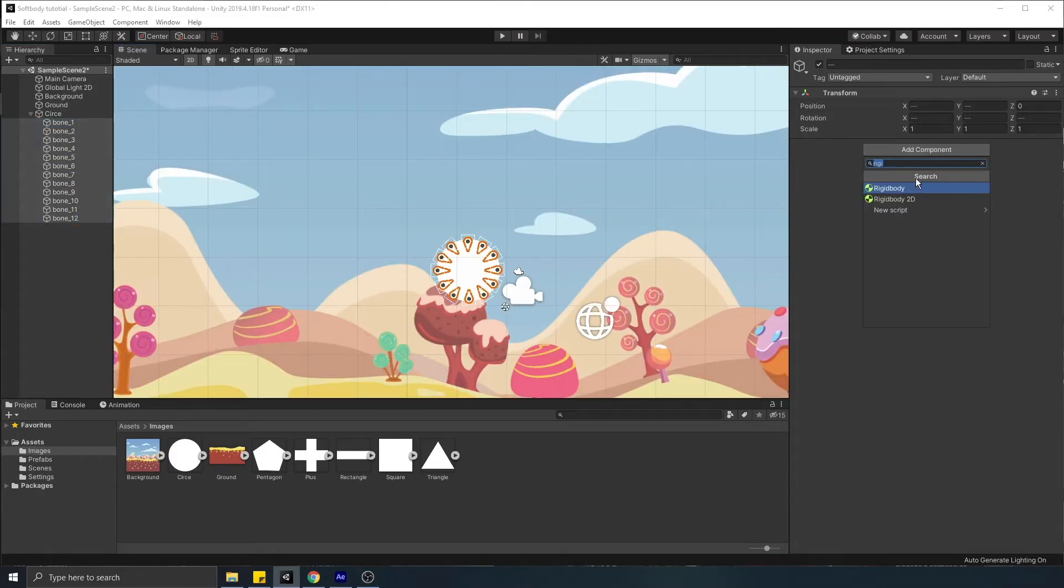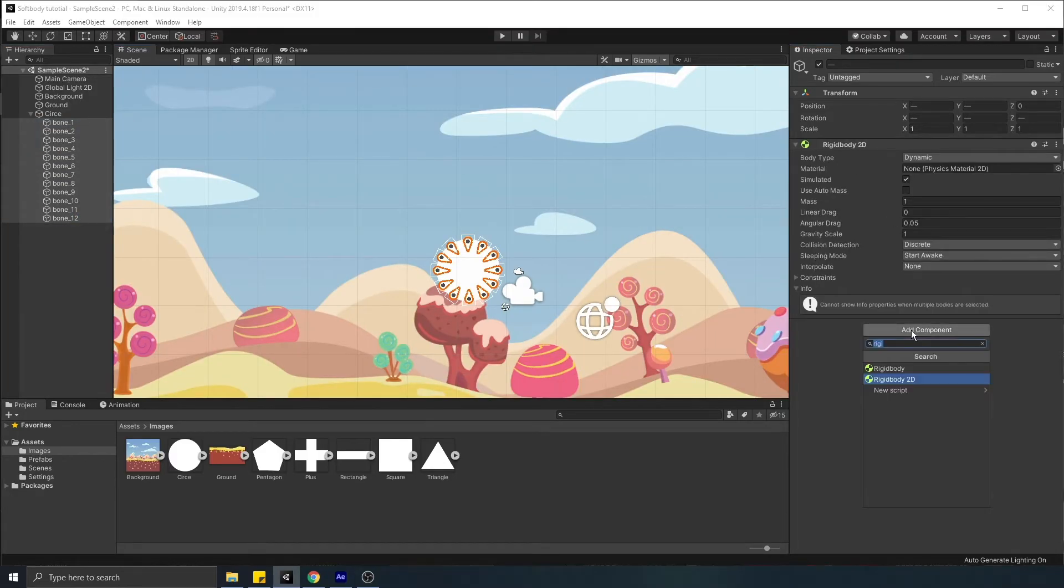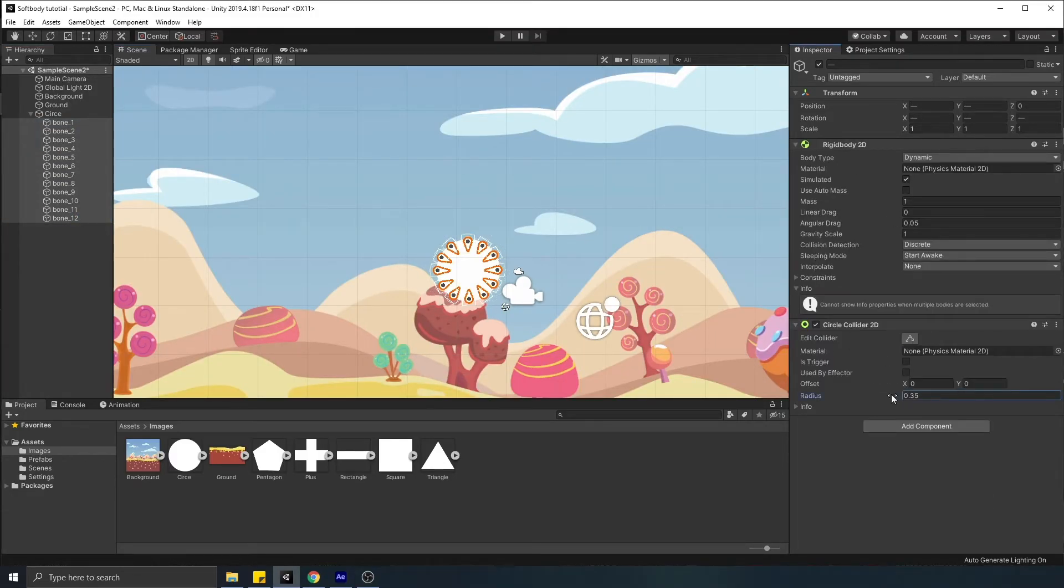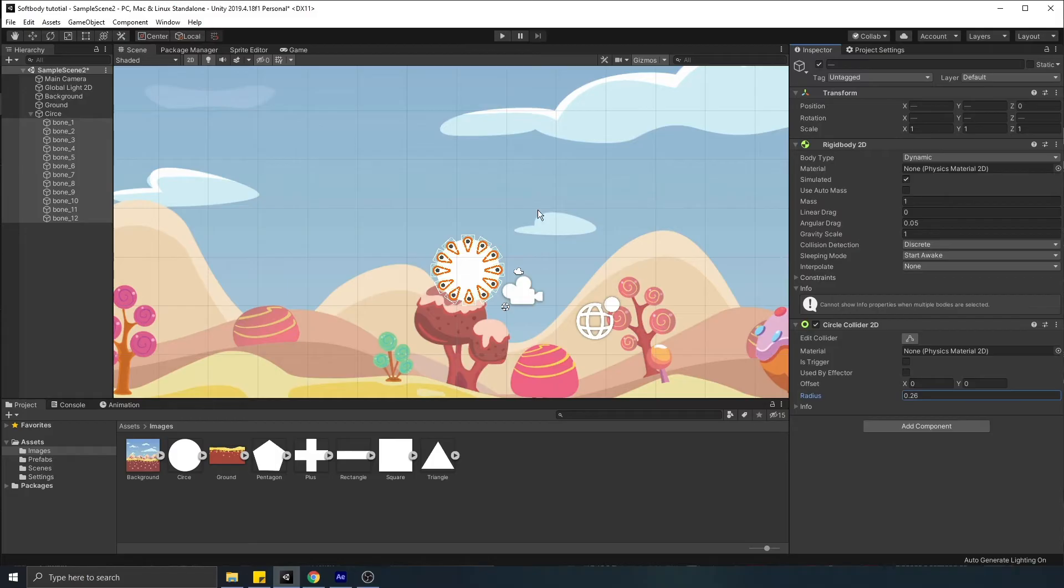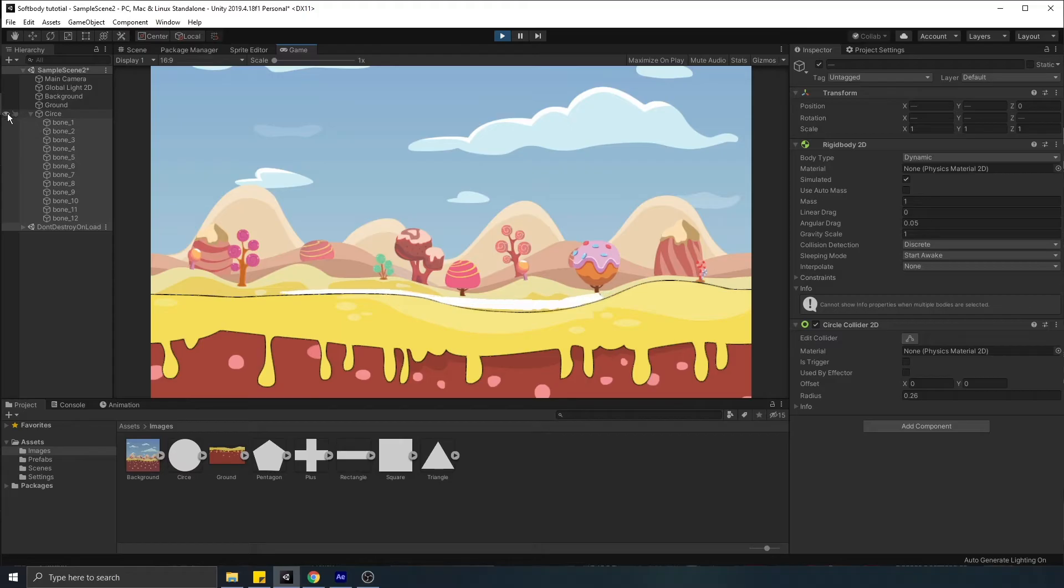Next, simulation. We assign rigid bodies and colliders to each bone. However, if we try to play, now each point clips with each other and it's a total mess. That's not what we want.